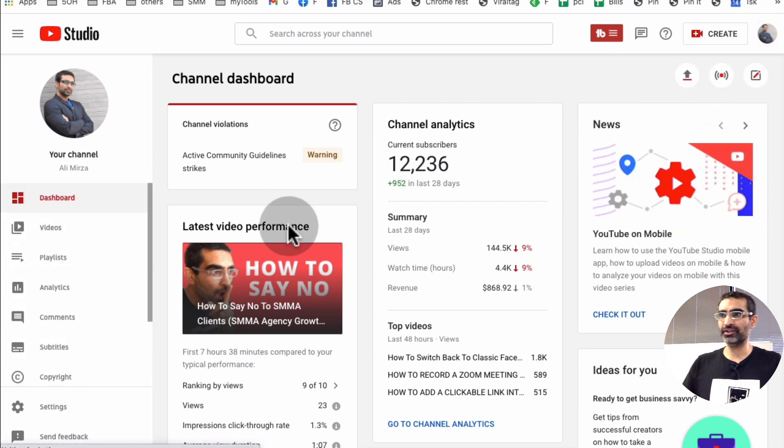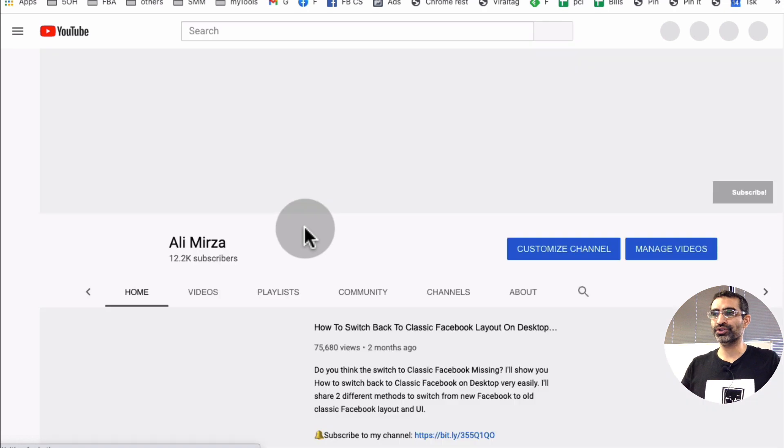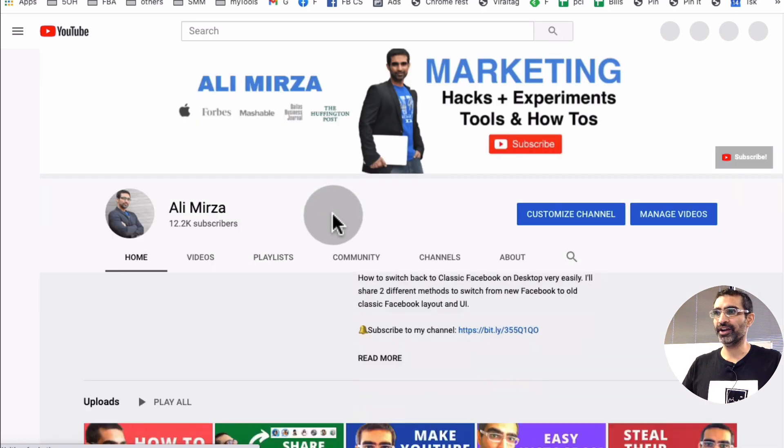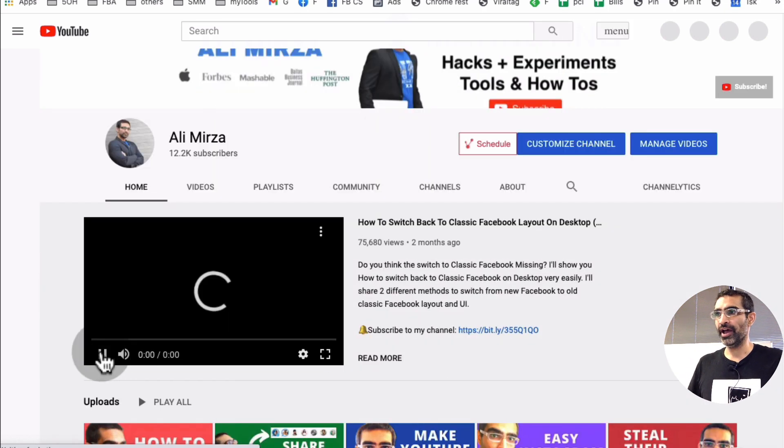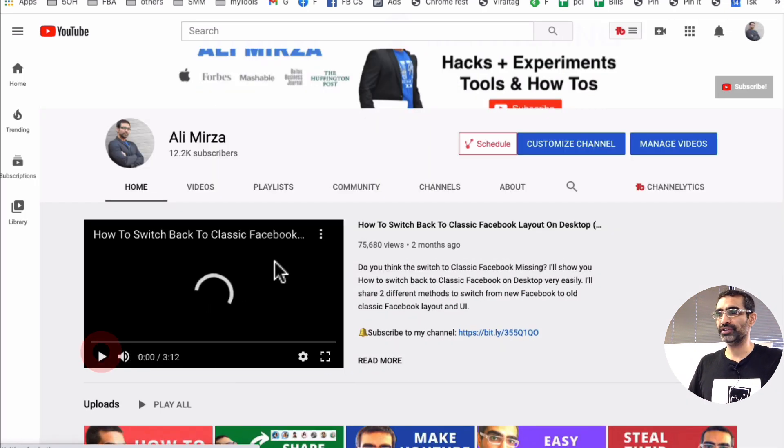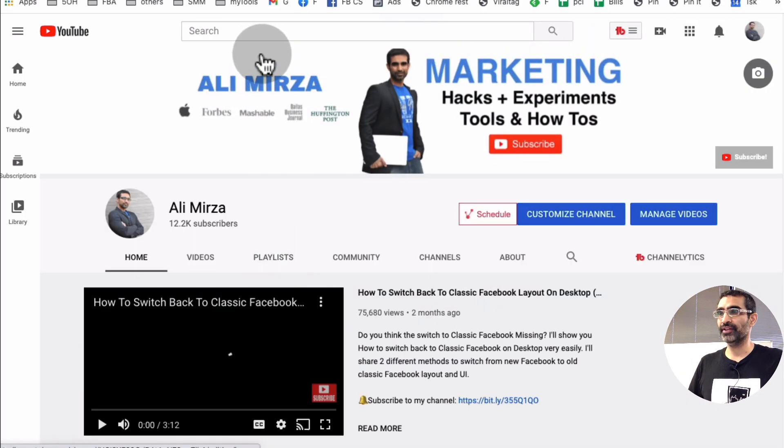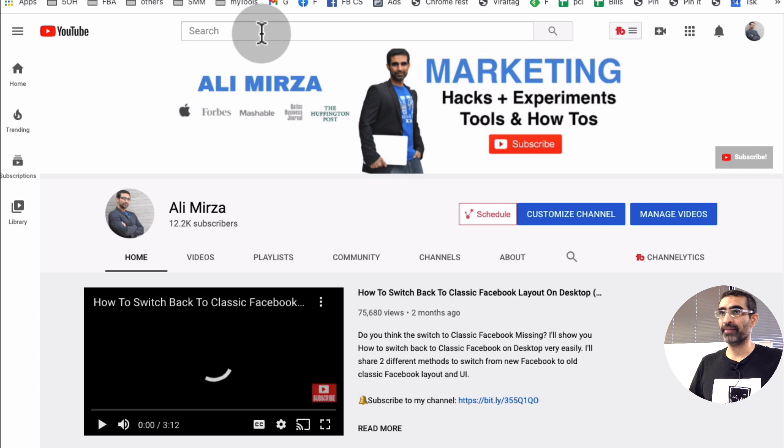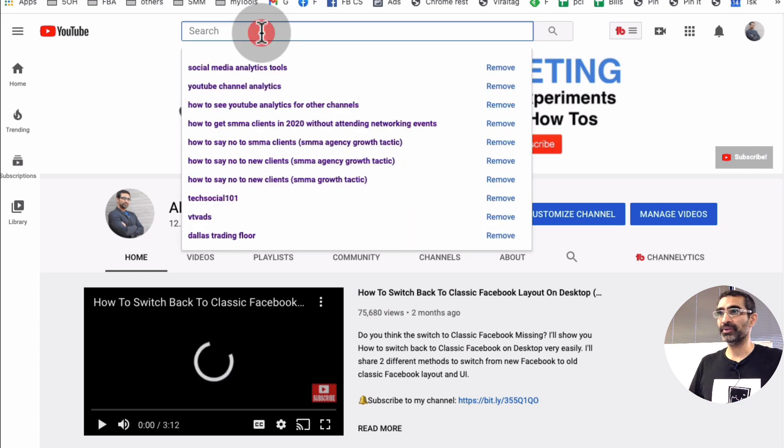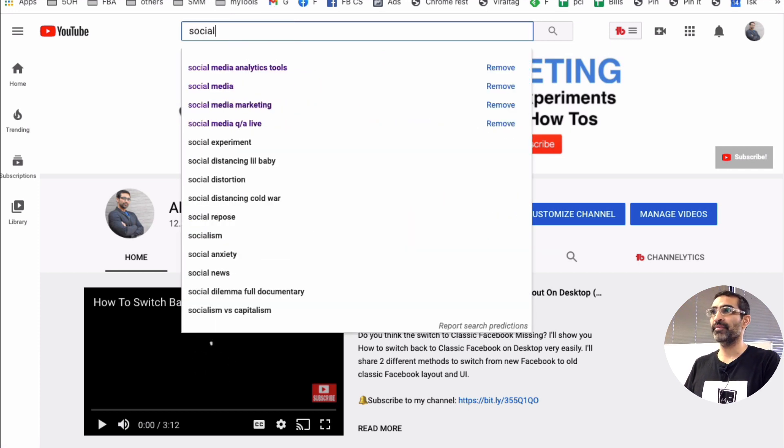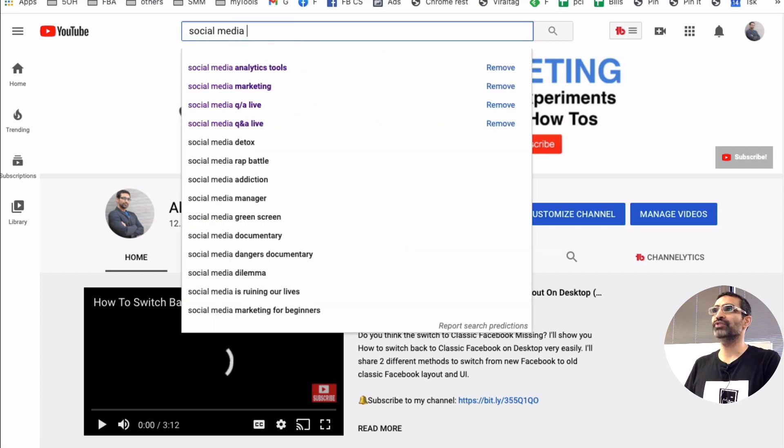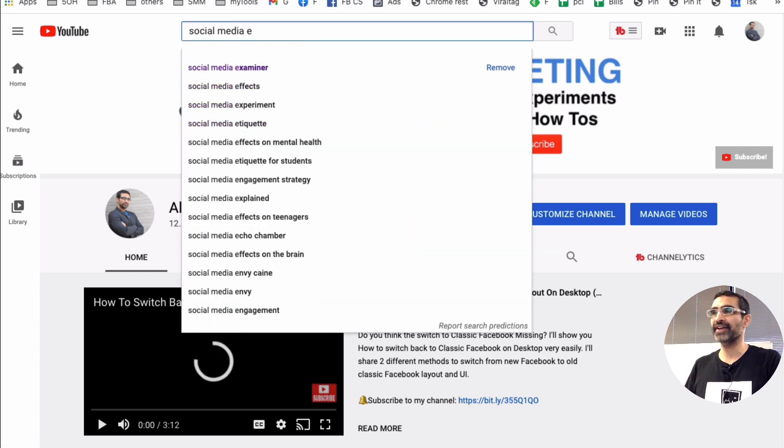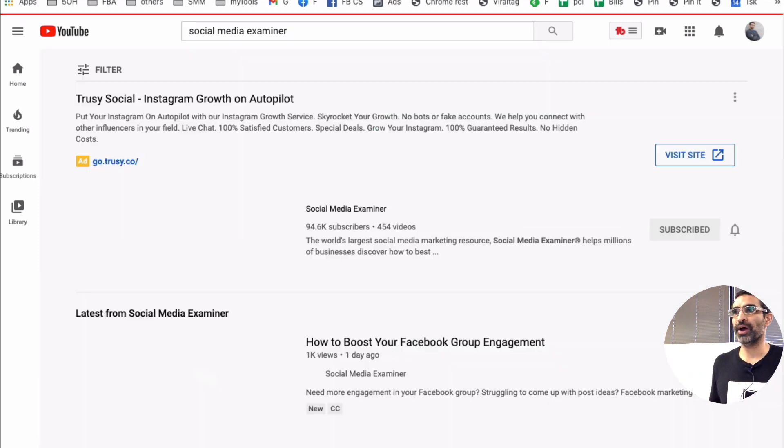So let's go back. So we'll take an example. I'm in social media and marketing niche and one of the channels that it's sort of like my competition or the channel that has the same audience that I do is Social Media Examiner, which is right here.